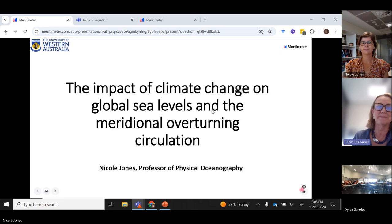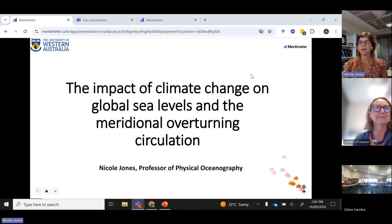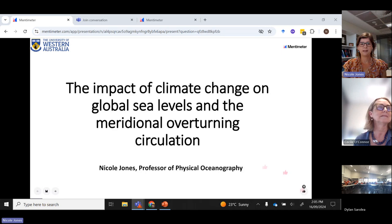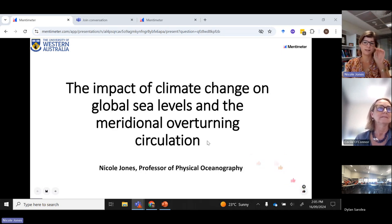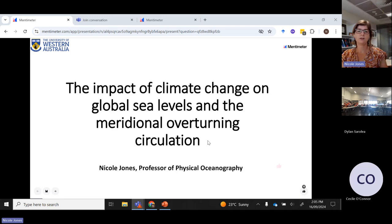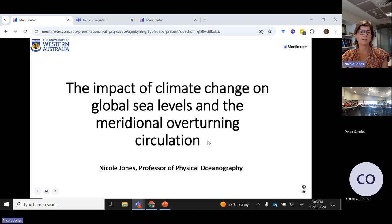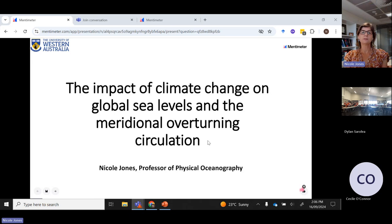Thanks so much, everyone. Thanks, Cecile. Well, thanks for all being here today. I'm very excited to present to you all. I was asked to cover two topics with you today: the impact of climate change on global sea levels, and the meridional overturning circulation.